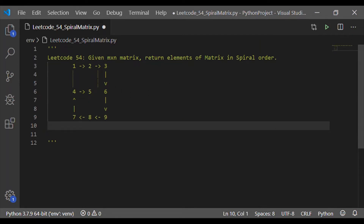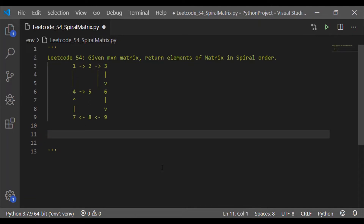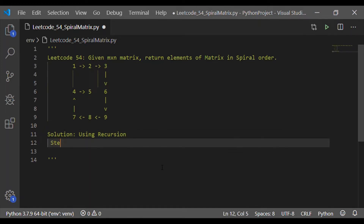Let us consider a 3 by 3 matrix whose output we want to display in spiral order — that is, first row, last column, last row, leftmost column — before going to the innermost matrix. In this order we want to print the elements. The solution or algorithm for this is very simple, and we will follow the recursion method. There are many other ways to implement the logic, but we are going to follow recursion. There are seven steps, and each step is very easy and simple to follow.